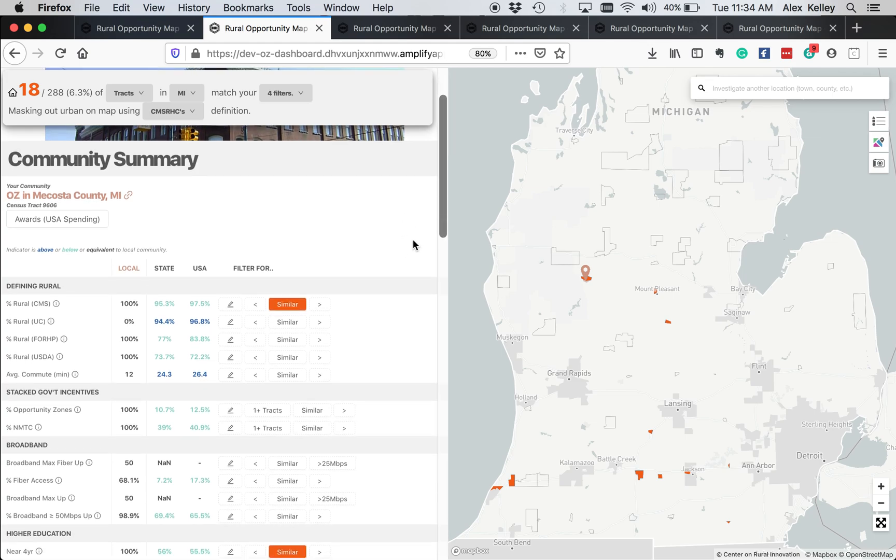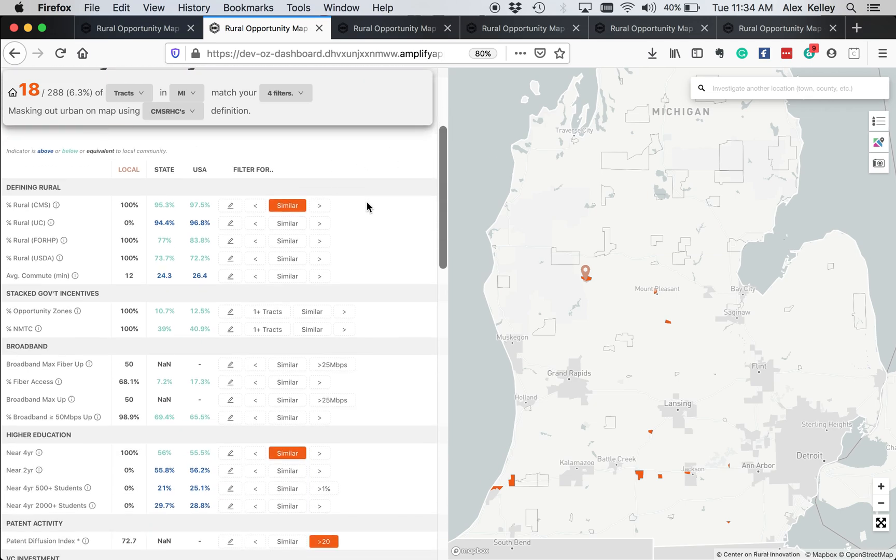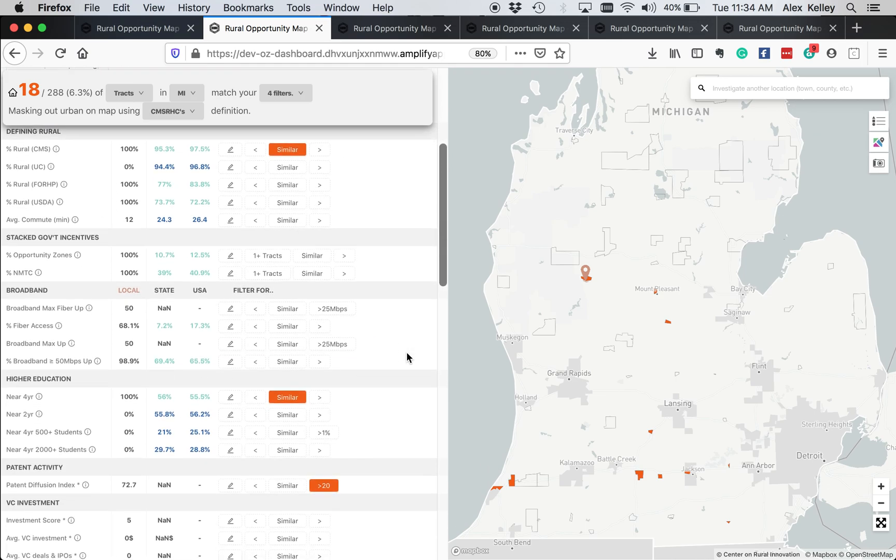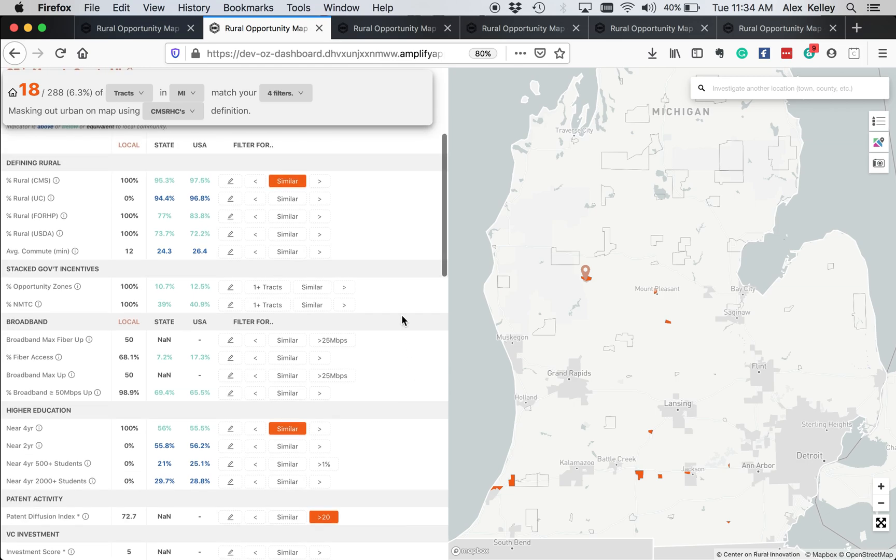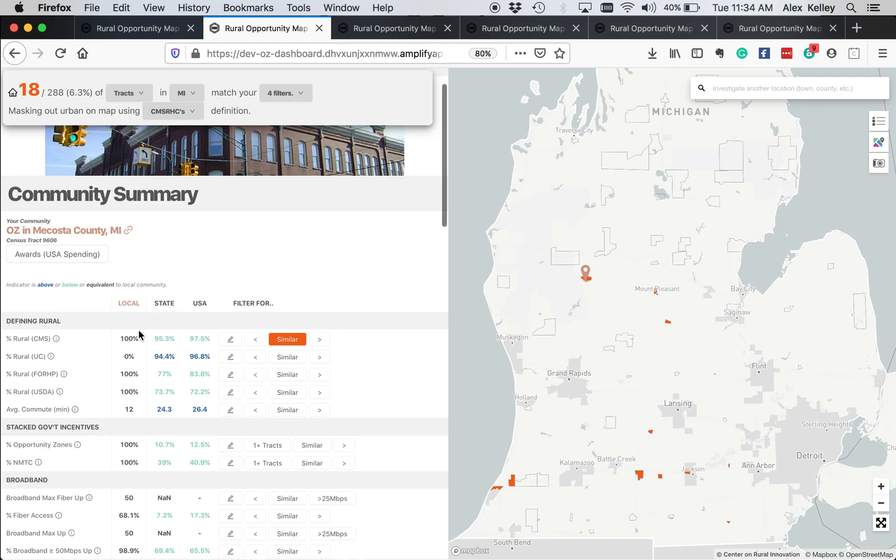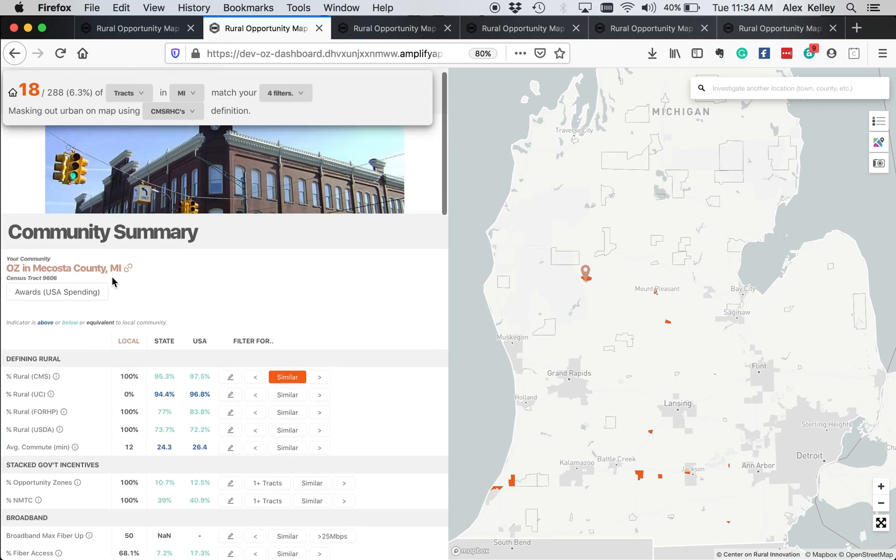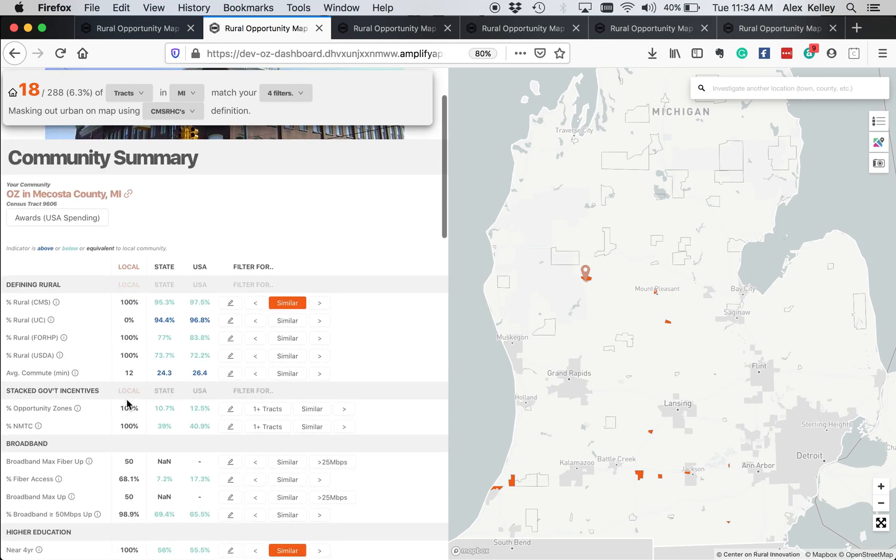And the map starts you out in a particular location that is an opportunity zone as a baseline. And what we have here is a data dashboard that shows you a range of metrics for the state, for the country, and for the baseline area, Mecosta County.